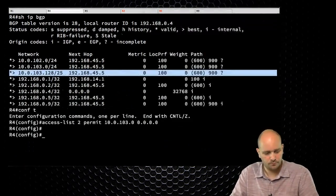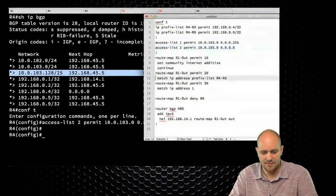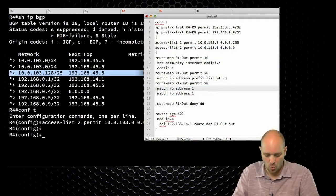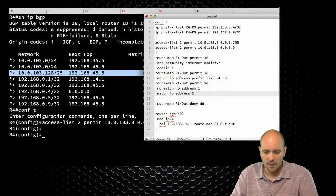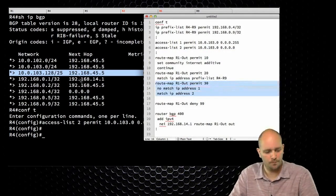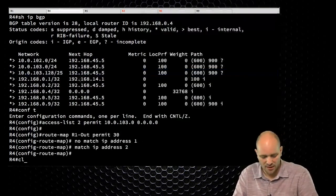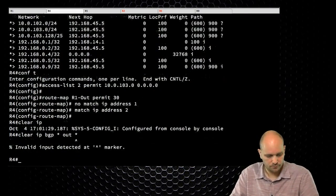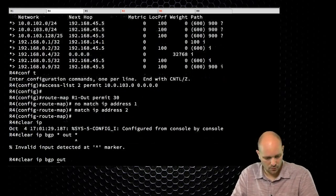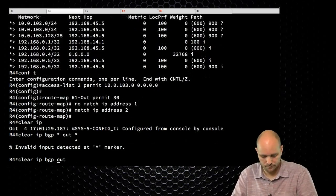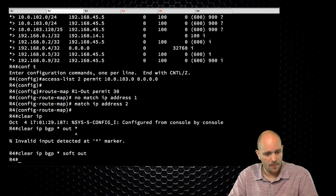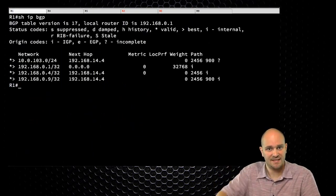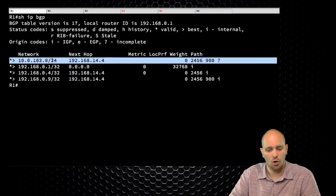I'm going to go to R4, add this new access list, and instead of using access list 1, I'm going to use access list 2 in this route map. Let's clear the BGP process. Going to R1 — show IP BGP — success. That slash 25 route is now gone.